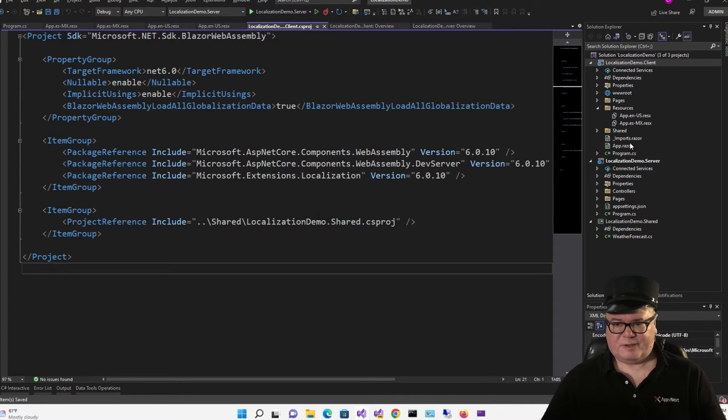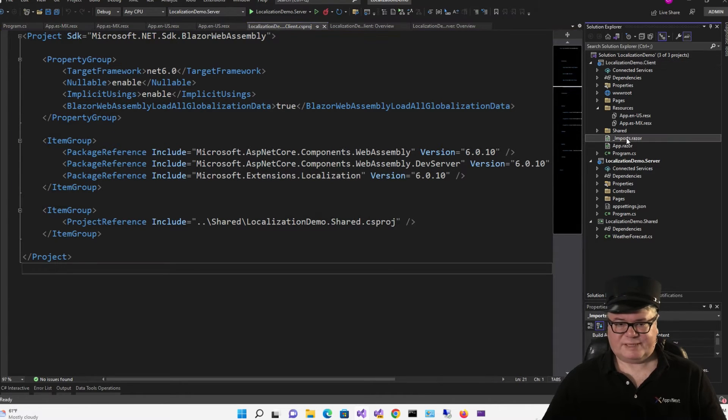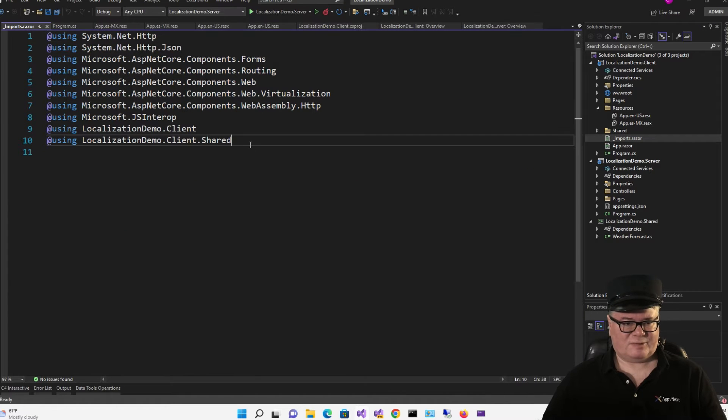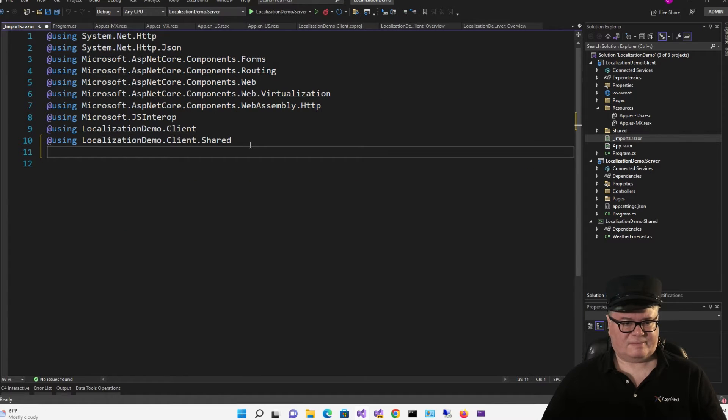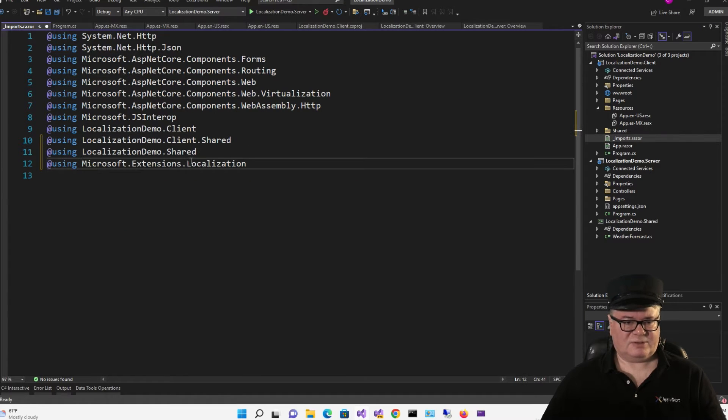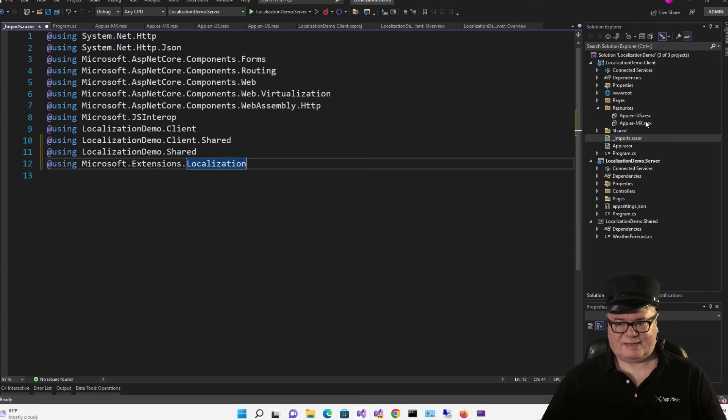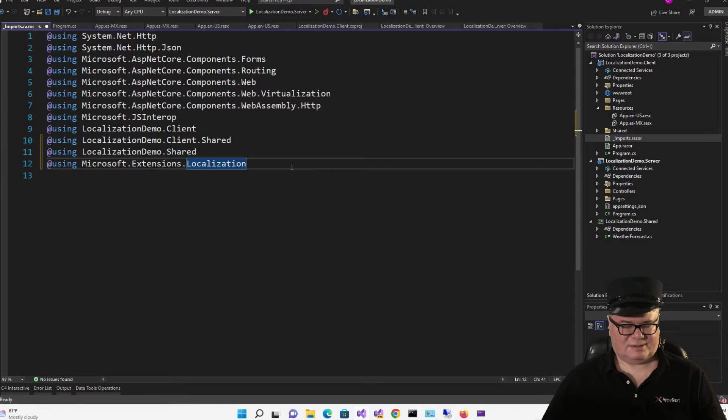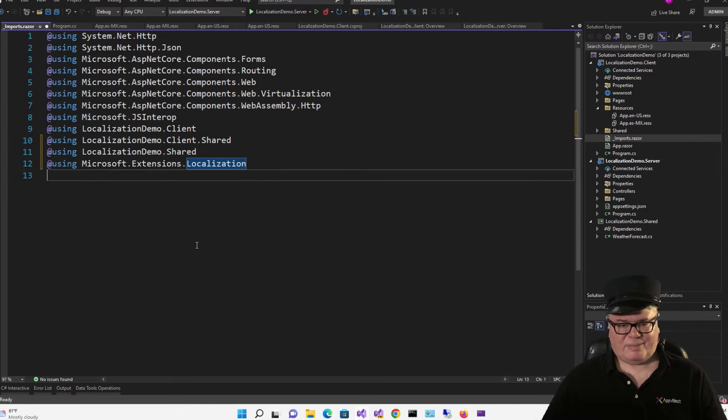Now, let's open up our imports razor and add a couple of using statements. Localization demo shared. We're going to take that out of fetch data so we can access weather forecast. And most importantly, using microsoft extensions.localization.